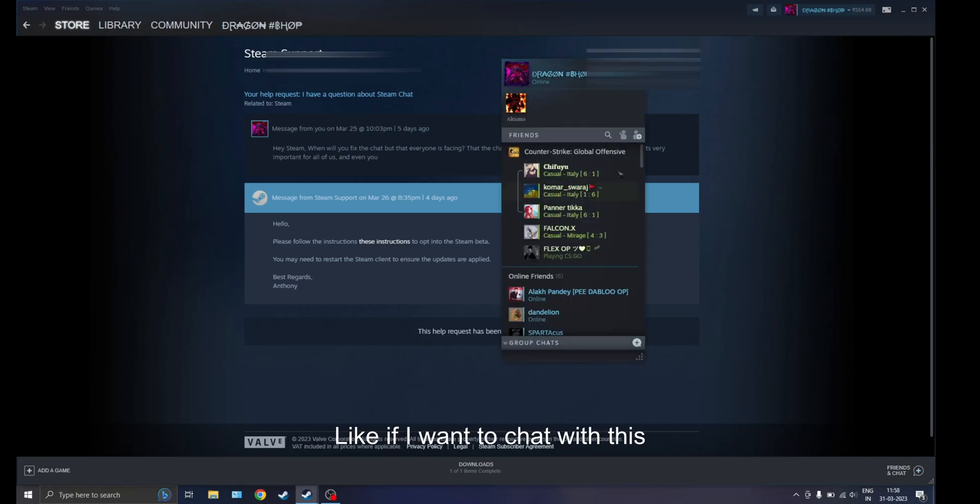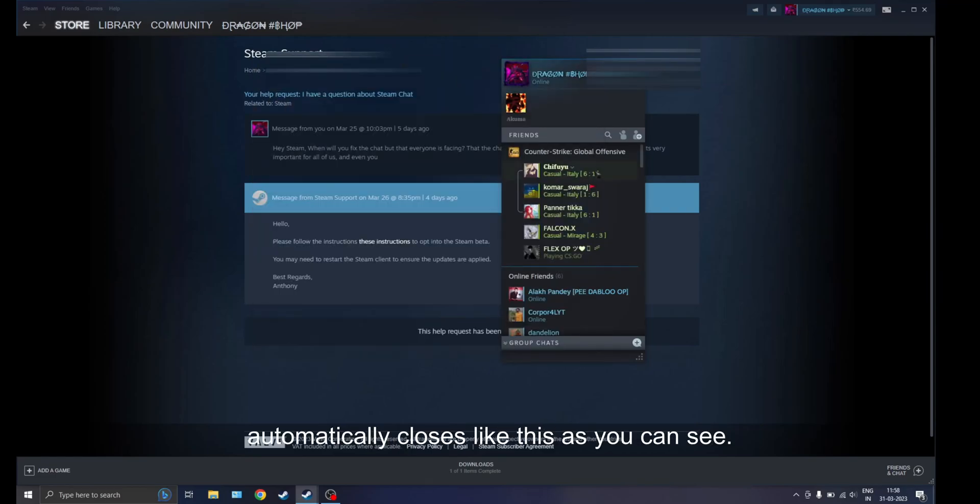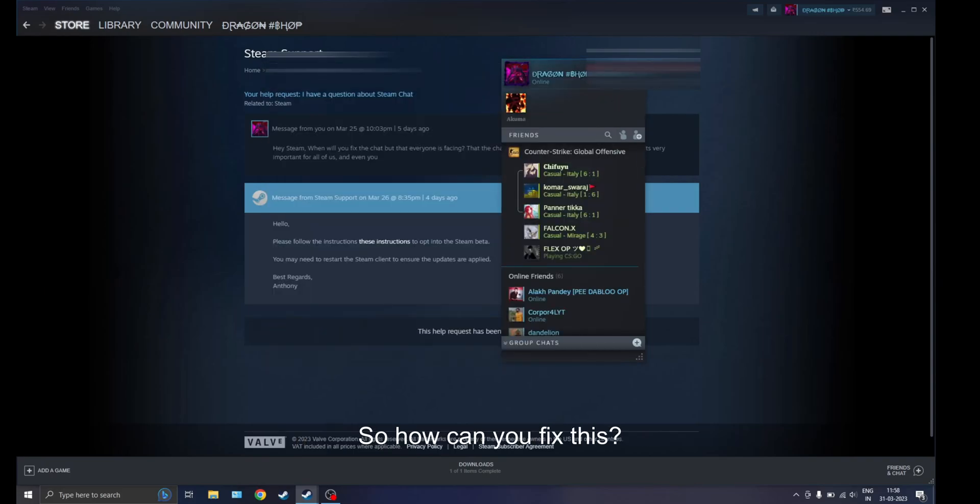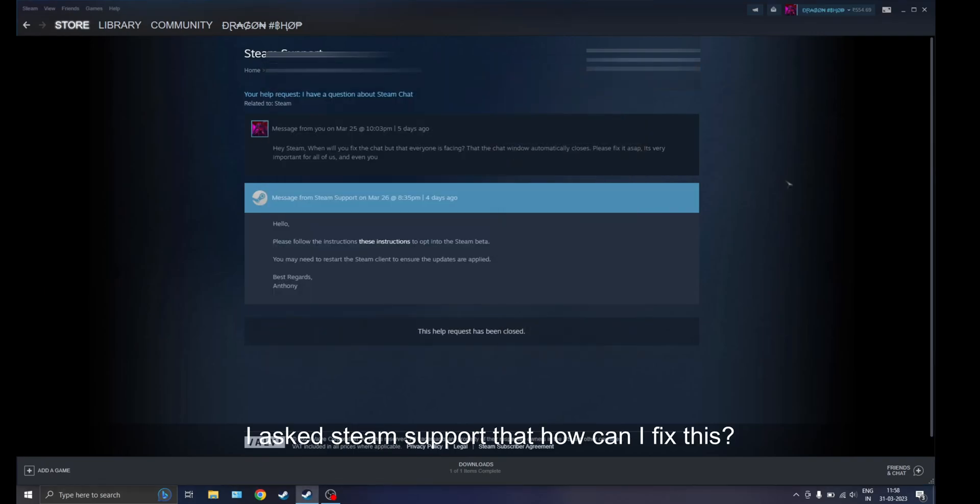The problem is, if I want to chat with this friend, I'll double click it and it automatically closes like this, as you can see. So how can you fix this? I asked Steam support.